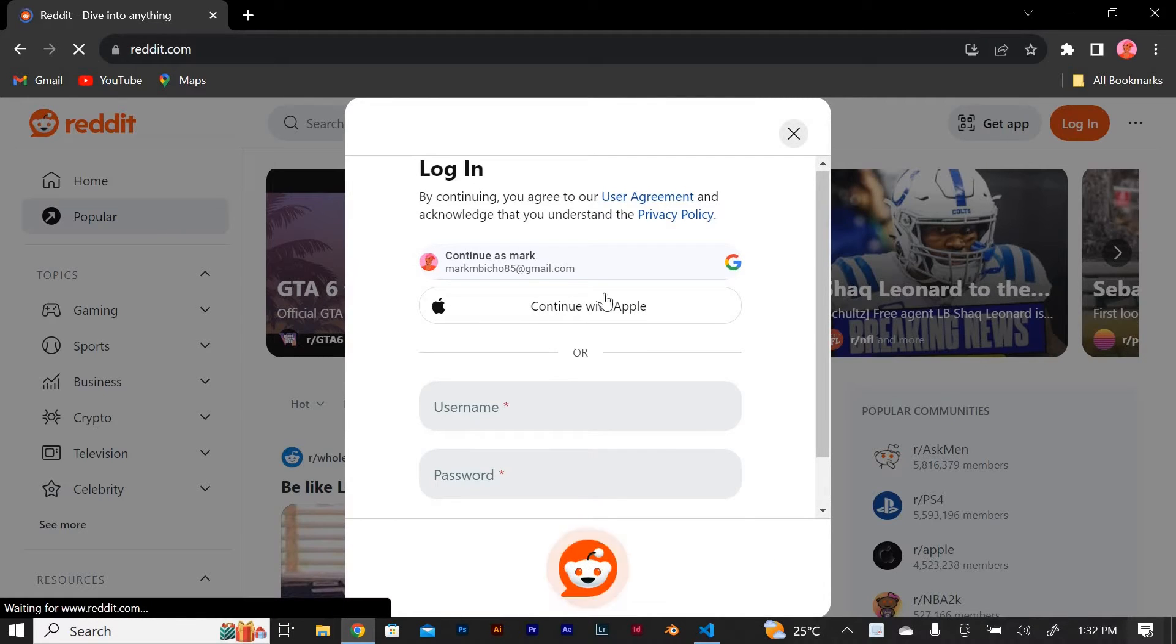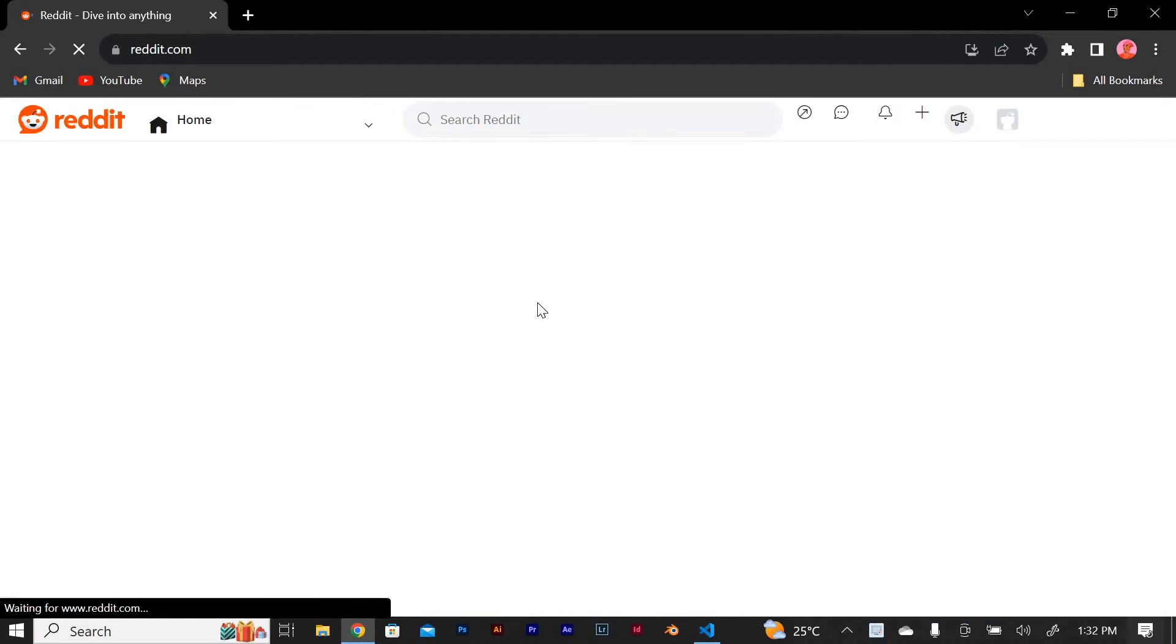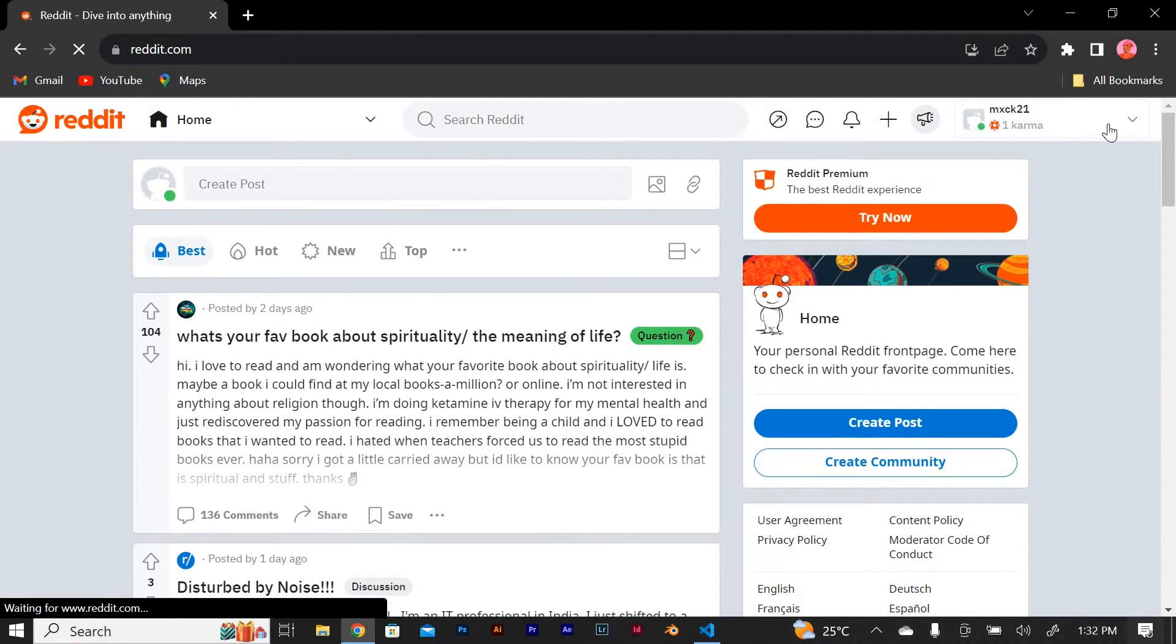Once you're signed in, you'll be taken to the Reddit homepage. Look for the My Profile button at the top right corner of the screen and click on it. This will take you to your profile page.